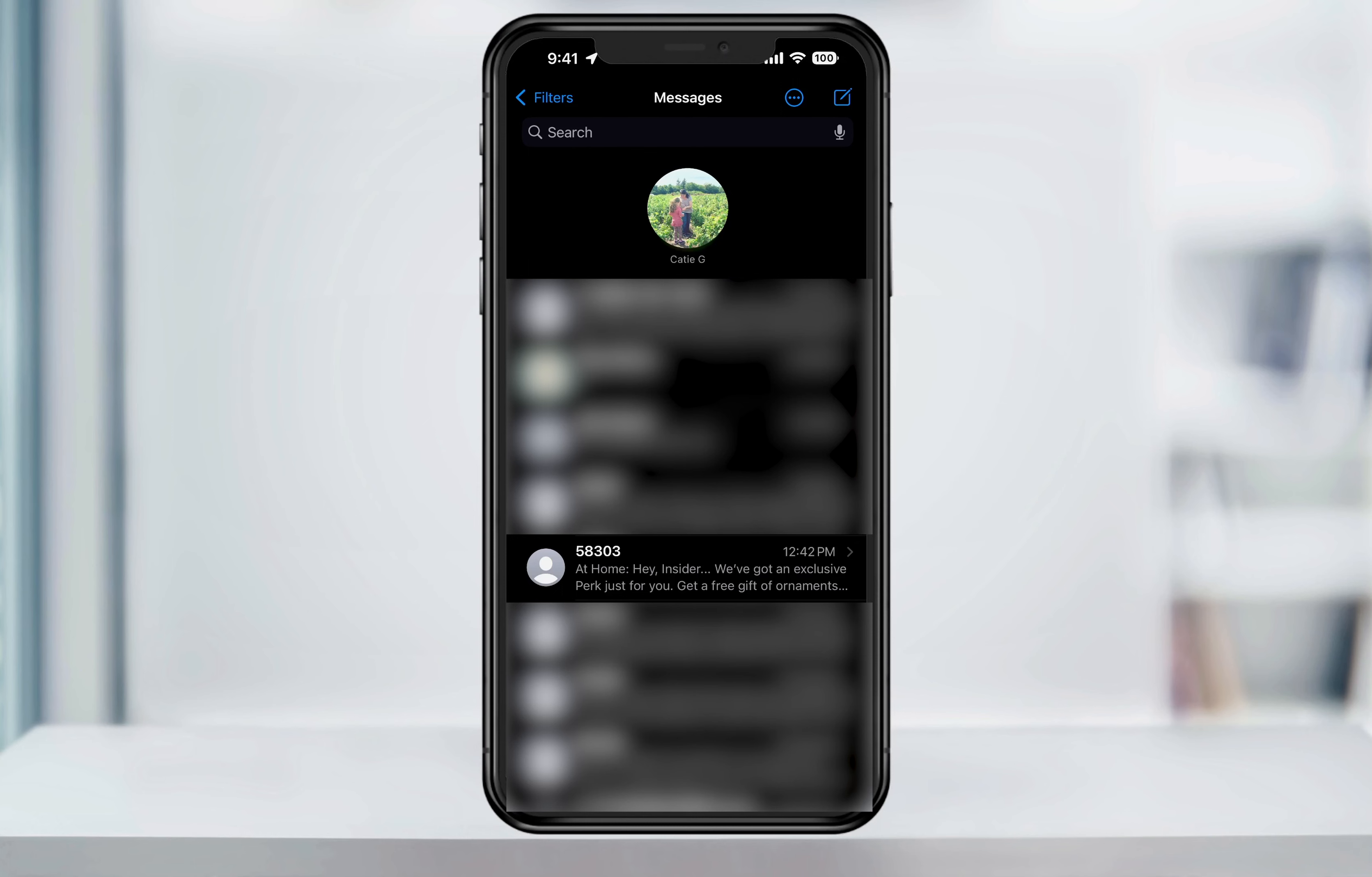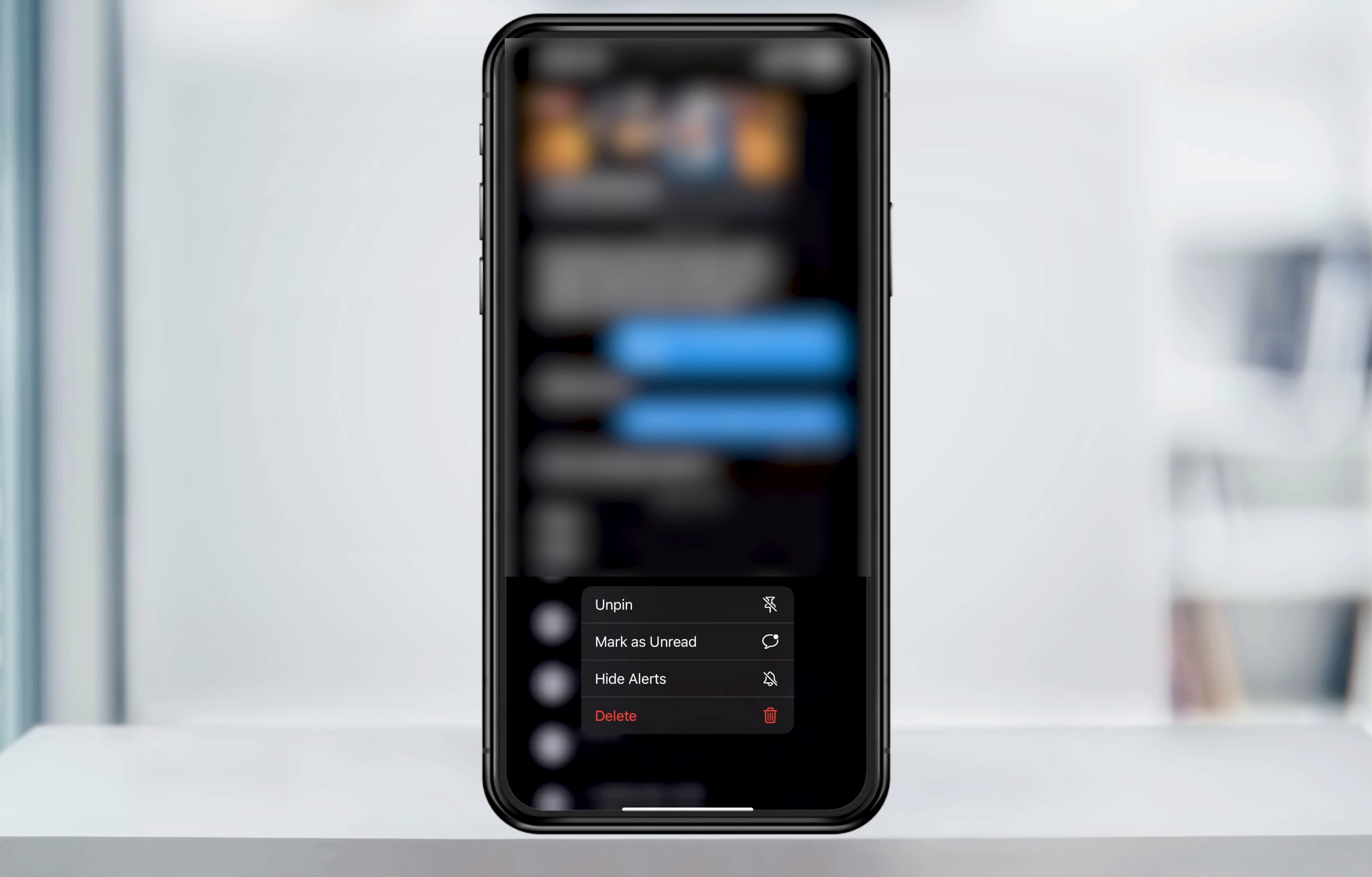As far as pinned messages, how you silence these is to press and hold on the contact pin until the pop-up window appears, and then select hide alerts here.